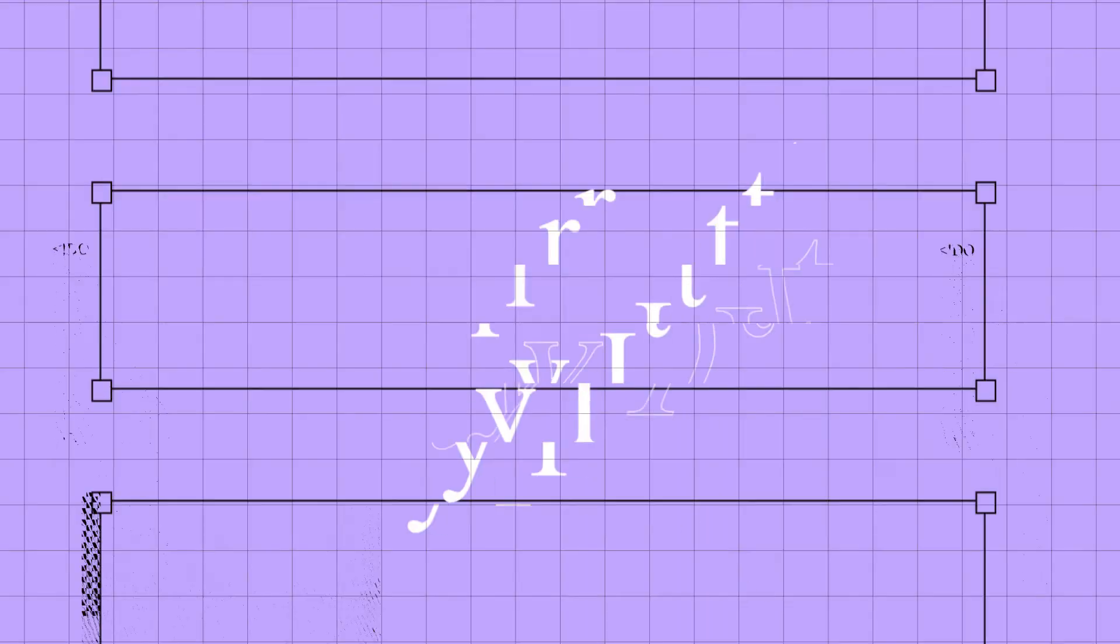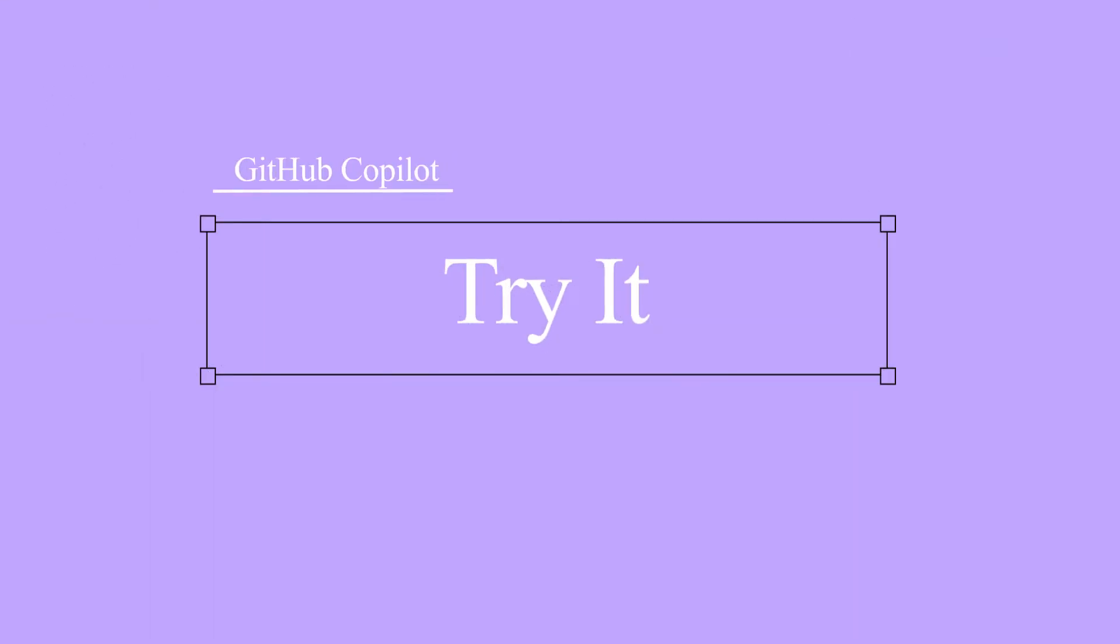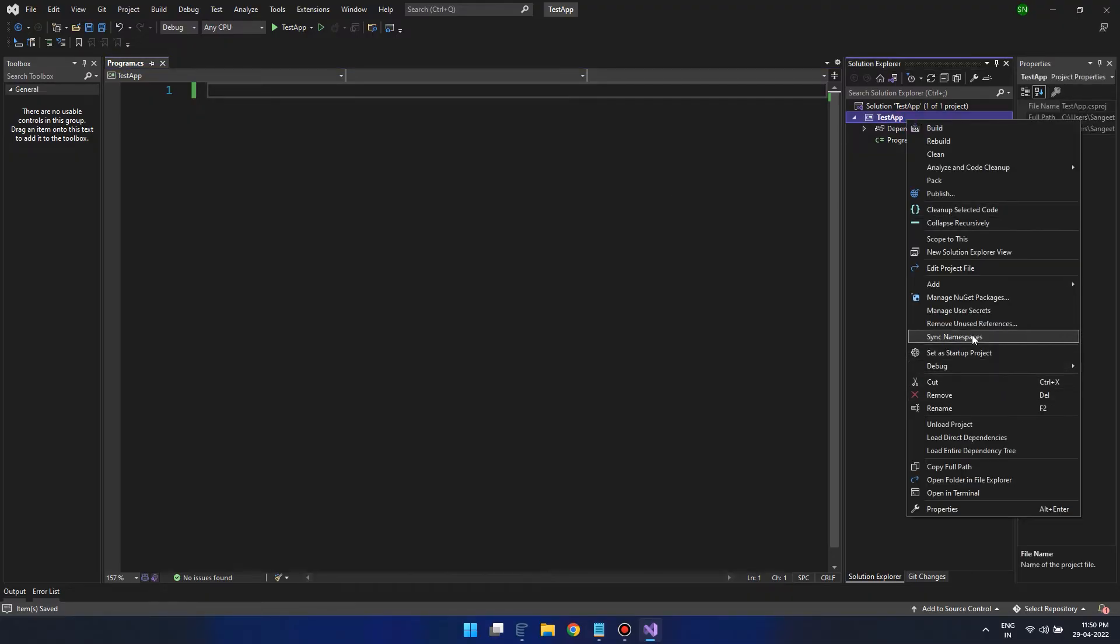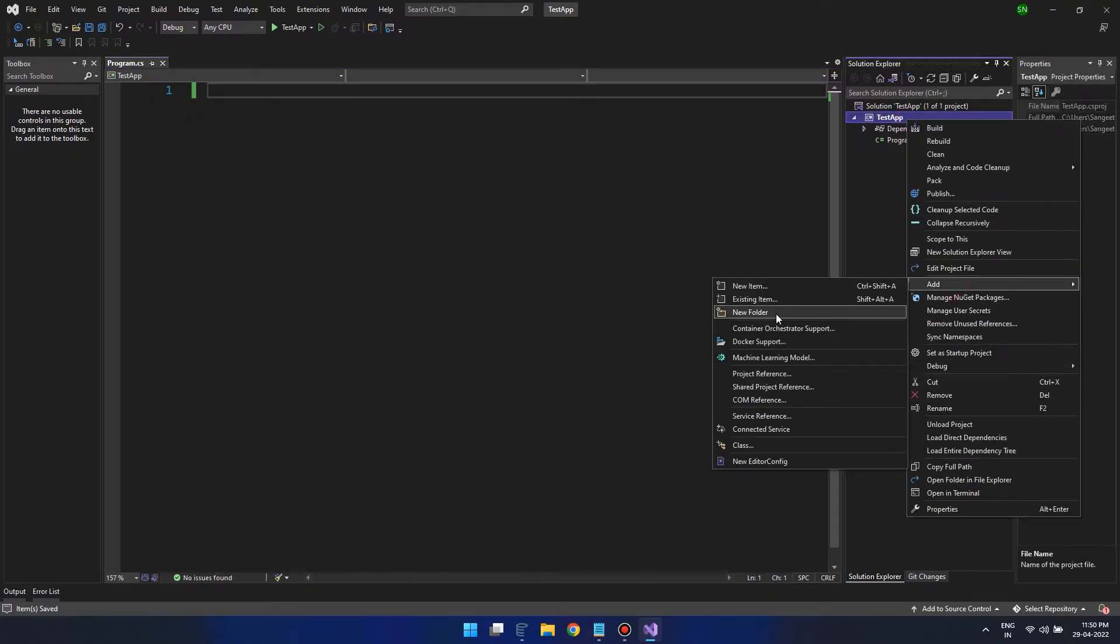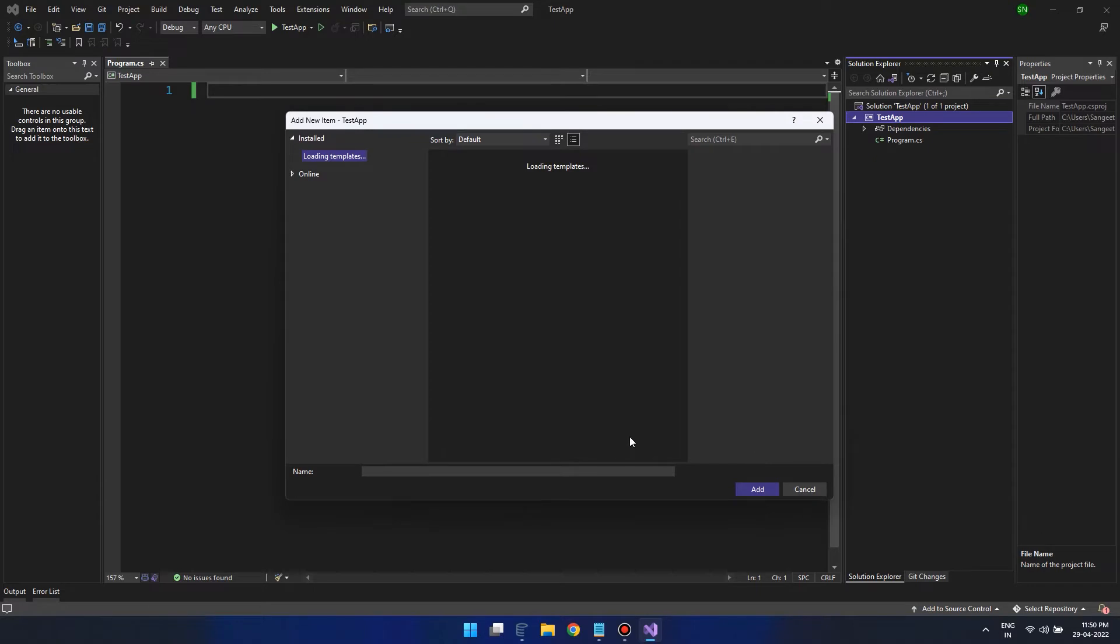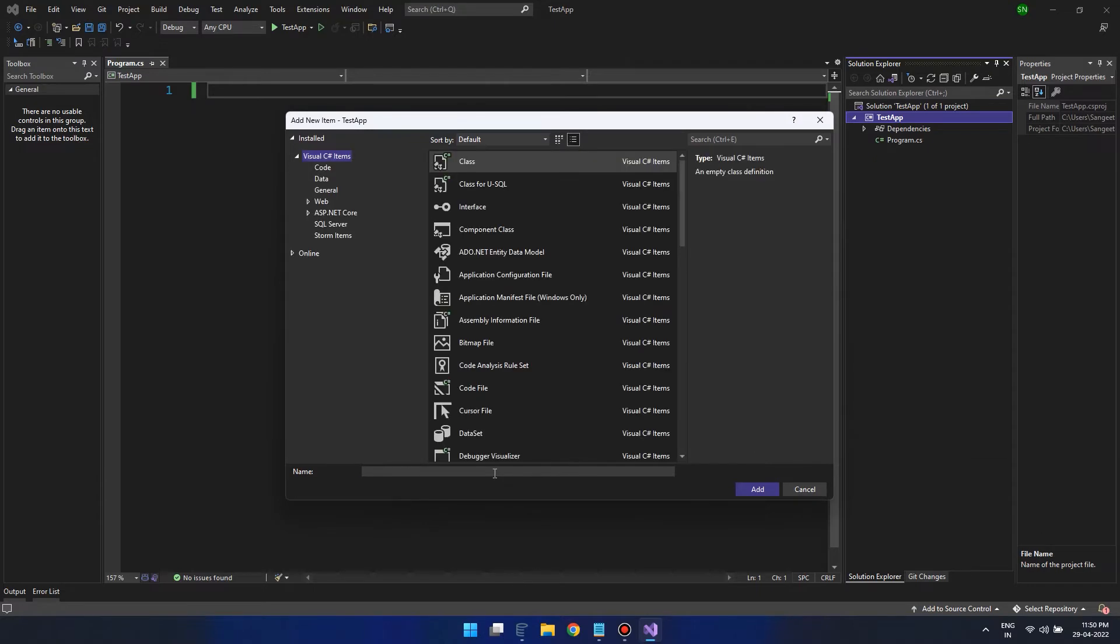Now that we have done setting up GitHub Copilot, let's explore it. Let's say we need to create a Base64 encode and decode function. Let's create a class for it and we can name it Base64 encode and decode.